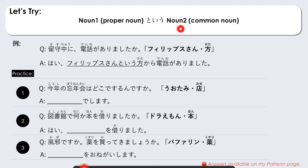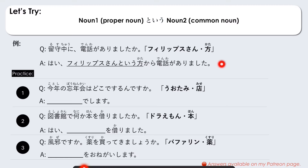Let's try. Pattern: Noun 1 (proper noun) + to iu + Noun 2. Example: Rusuchu ni denwa ga arimashita ka? — When I was away, did someone call me? We have Firipu-san (proper noun) and kata (person, common noun). Using the pattern: Hai, Firipu-san to iu kata kara denwa ga arimashita — Yes, there was a call from the person named Mr. Philip.